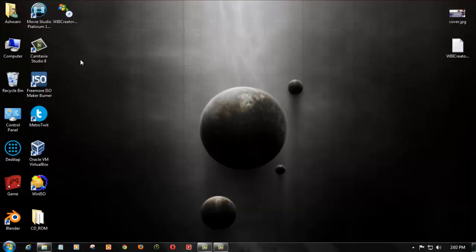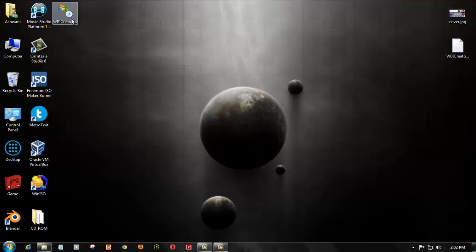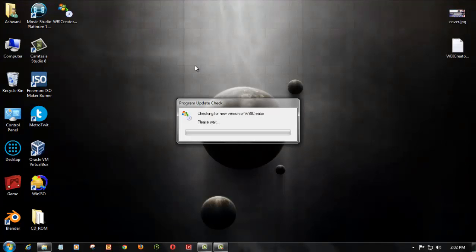What you need is a software called WBI Creator. I will give the link in the description box below. Click on the show more options and you can see that. Now open the WBI Creator.